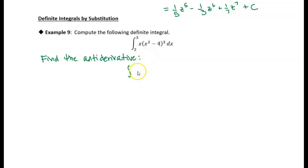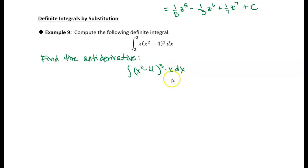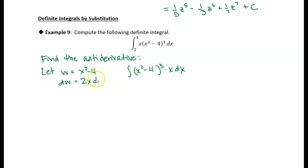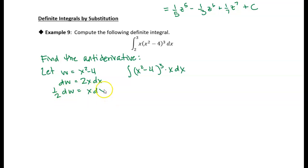I'm going to rewrite this a little bit as x squared minus 4, cubed, times x dx. You can see we have a cubic function with x squared minus 4 inside of it. So I'm going to let the inside function be w — w is equal to x squared minus 4. Then dw is equal to 2x dx. But we have x dx, so let's take one half of each side: one half dw is equal to x dx.